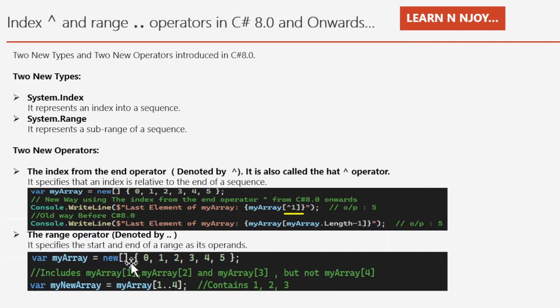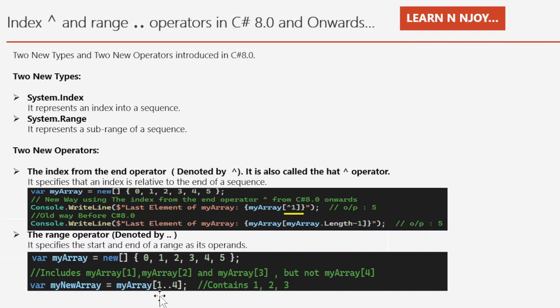Now let's look at the range operator. It specifies the start and end of a range as its operands, and is denoted by double dots (..). We have the same array myArray with six elements: 0, 1, 2, 3, 4, 5. If you want to create a sub-array containing myArray[1], myArray[2], and myArray[3] but not myArray[4], you simply write: myNewArray = myArray[1..4]. Isn't that easy?